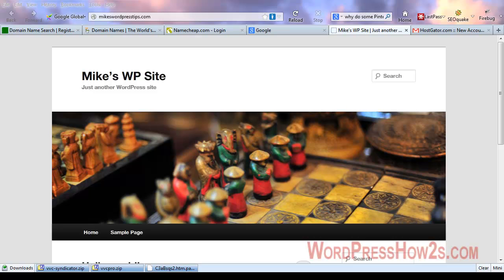Hi, this is Mike of WordPress How-Tos, and today I'm making a video, just a real quick one for you guys. I've seen this question pop up a few times here and there, and it's something I didn't know at first either.